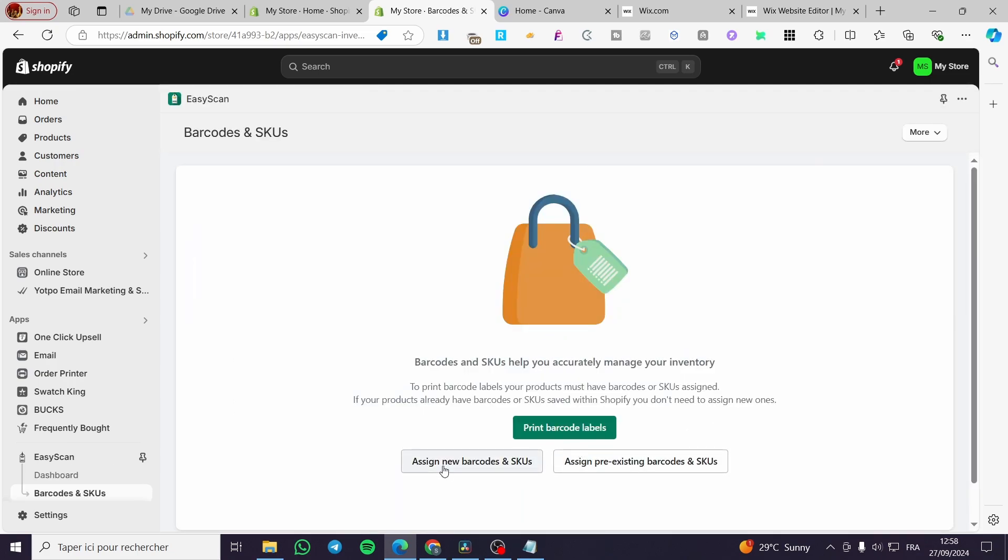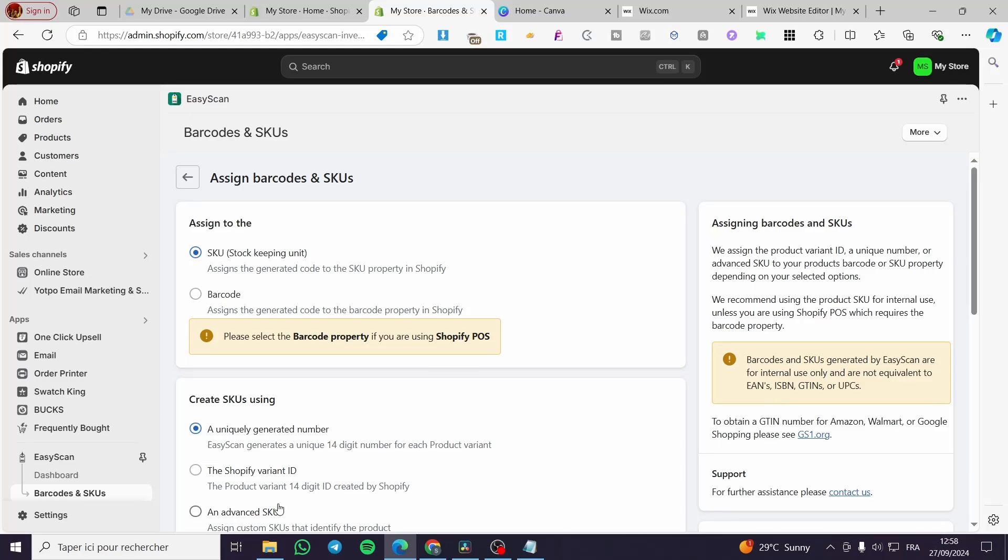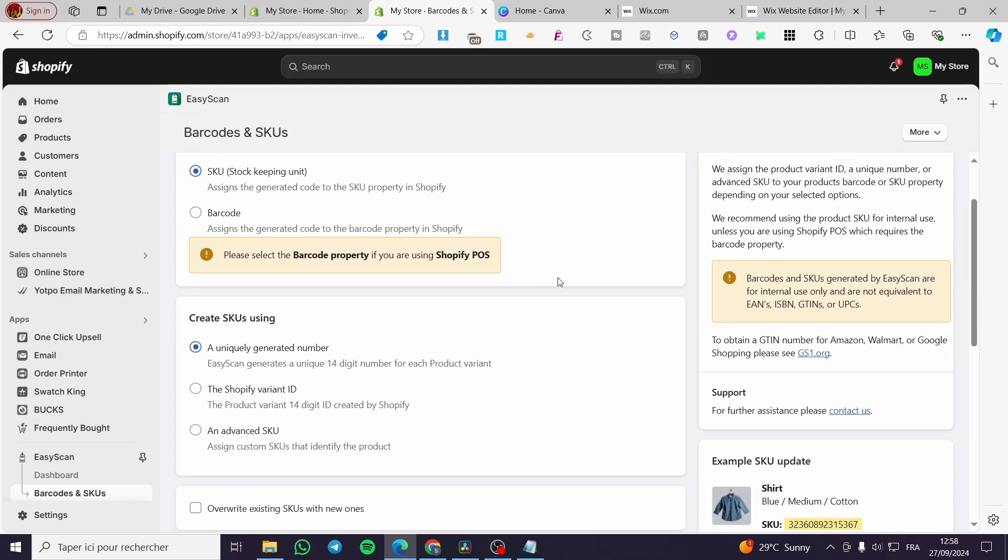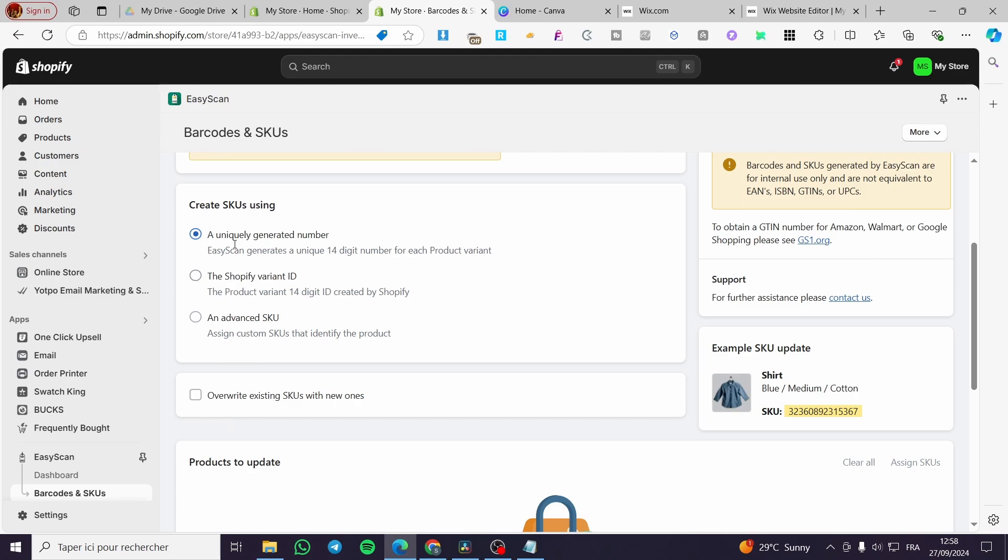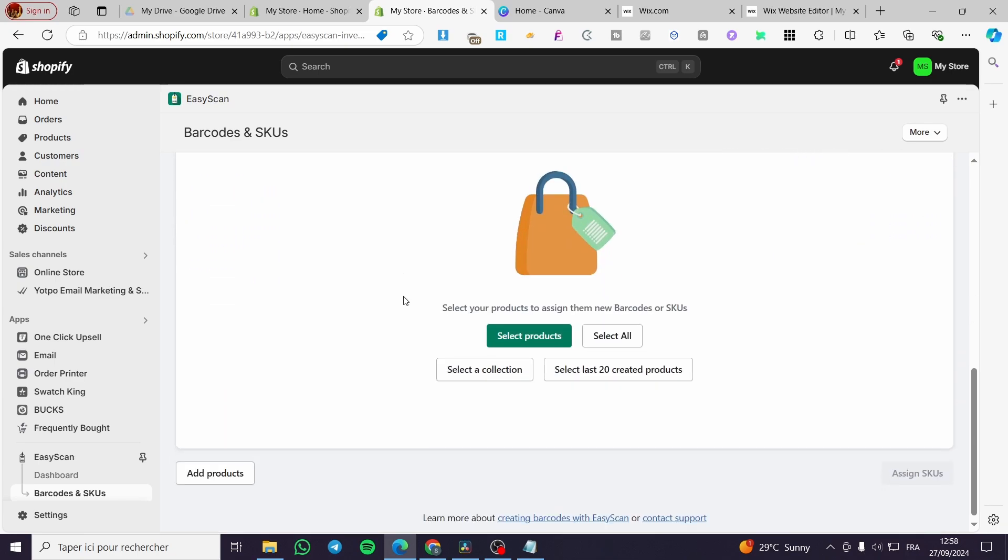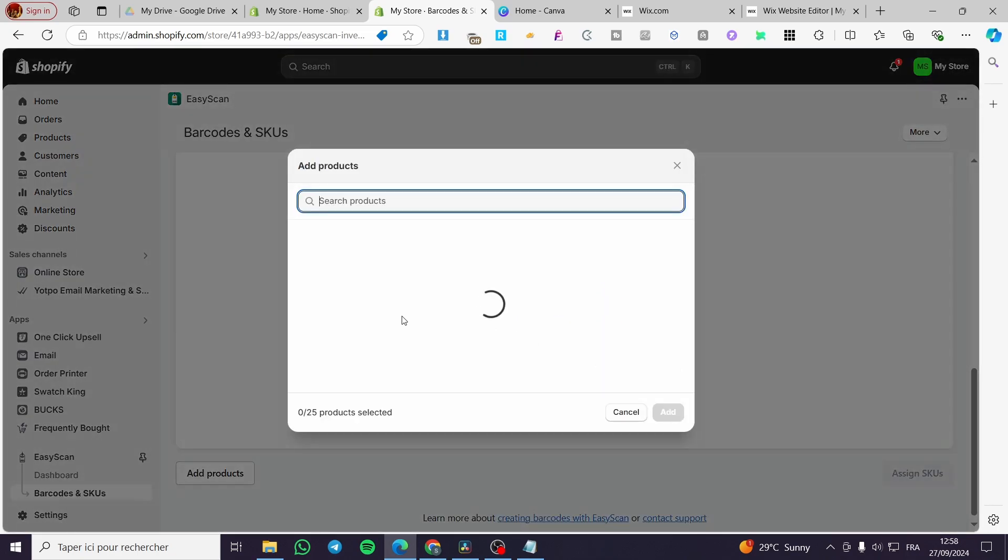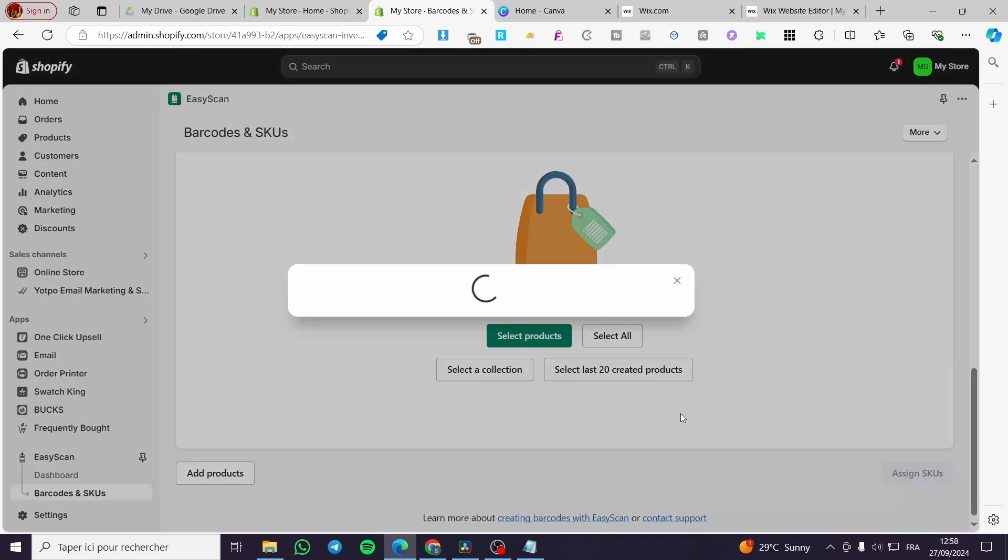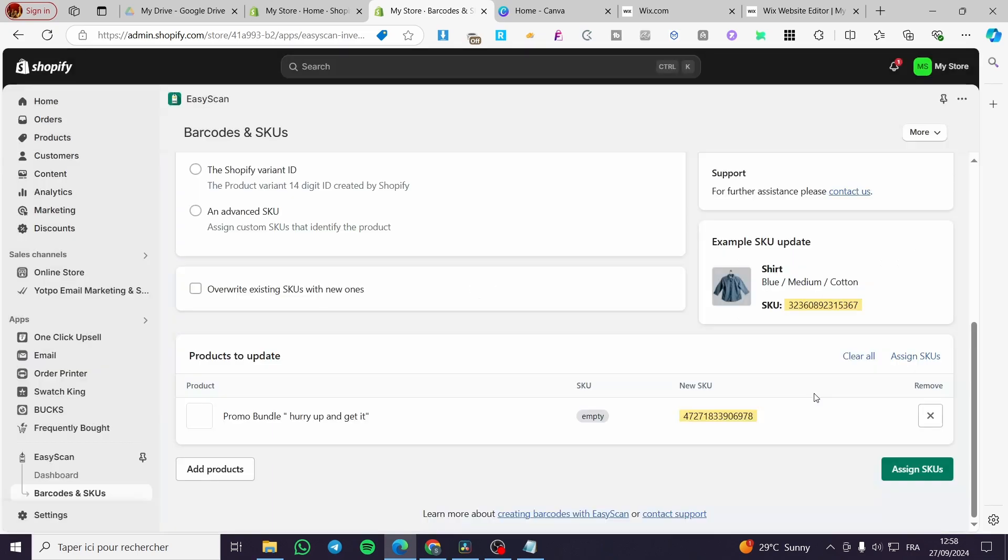Assign a barcode and SKUs. You're going to do that. SKUs, which is stock keeping unit. Then create SKUs using a unique generator number or the Shopify variant ID or advanced. Here we're going to select, for example, one product. Click on add.